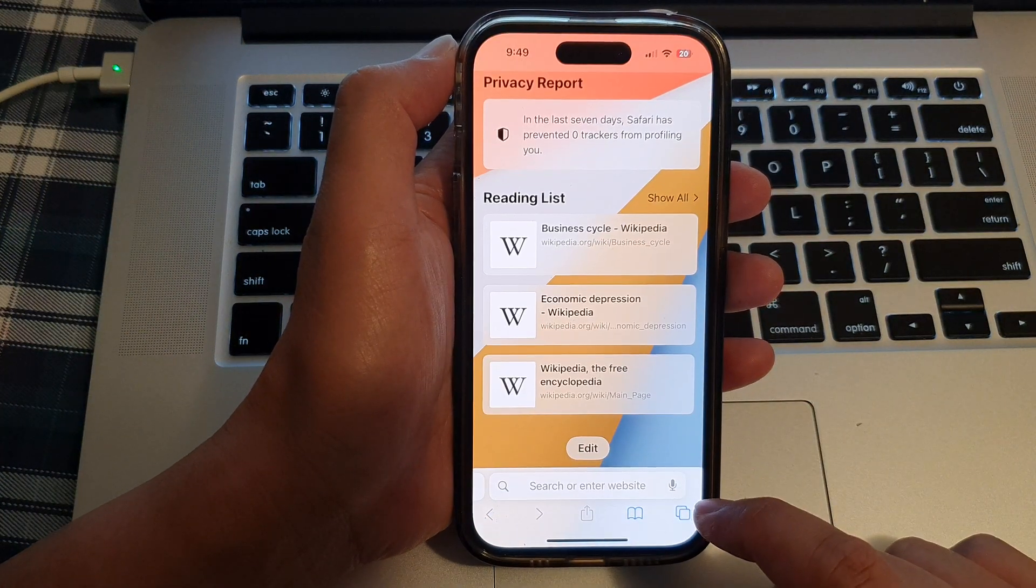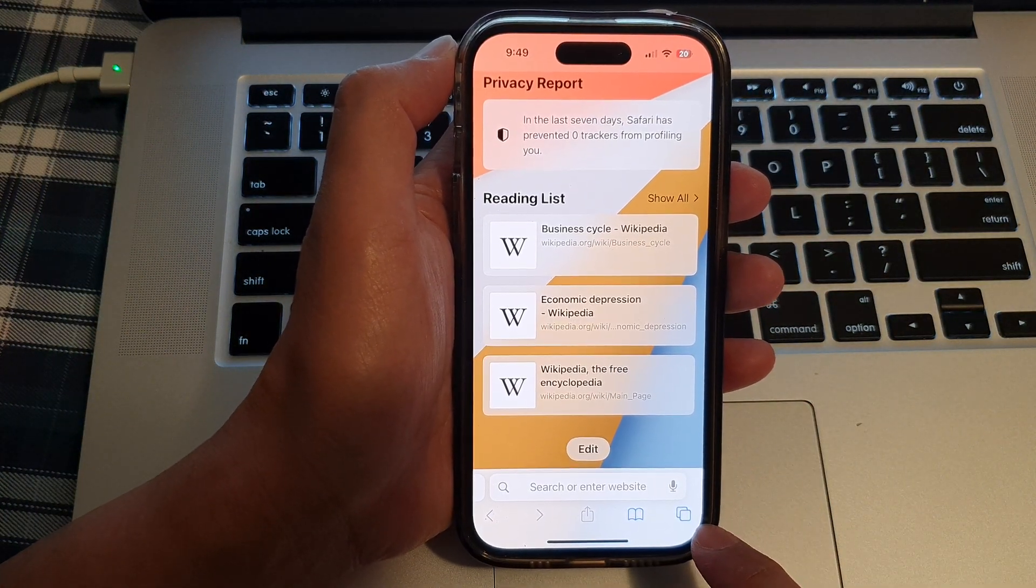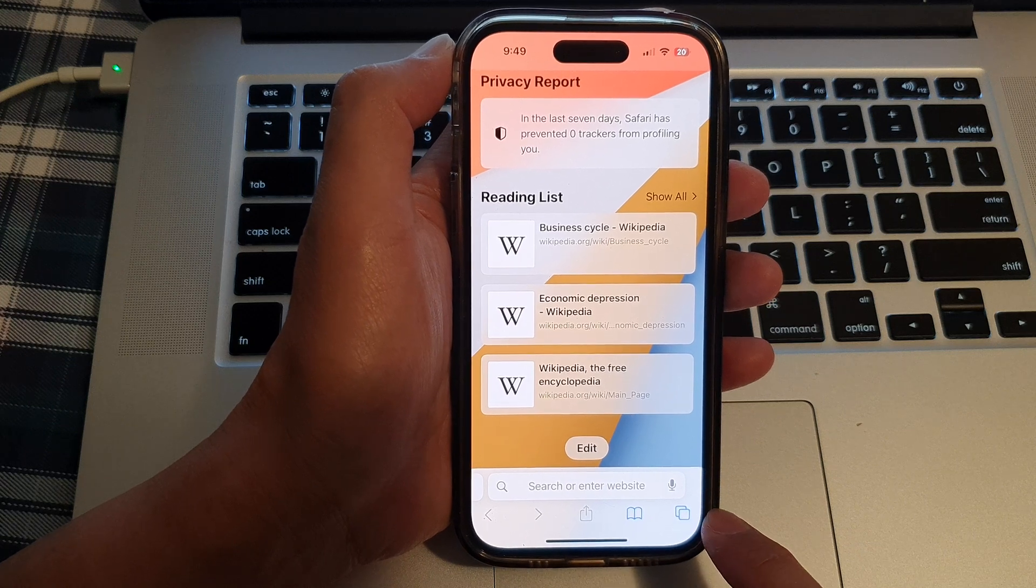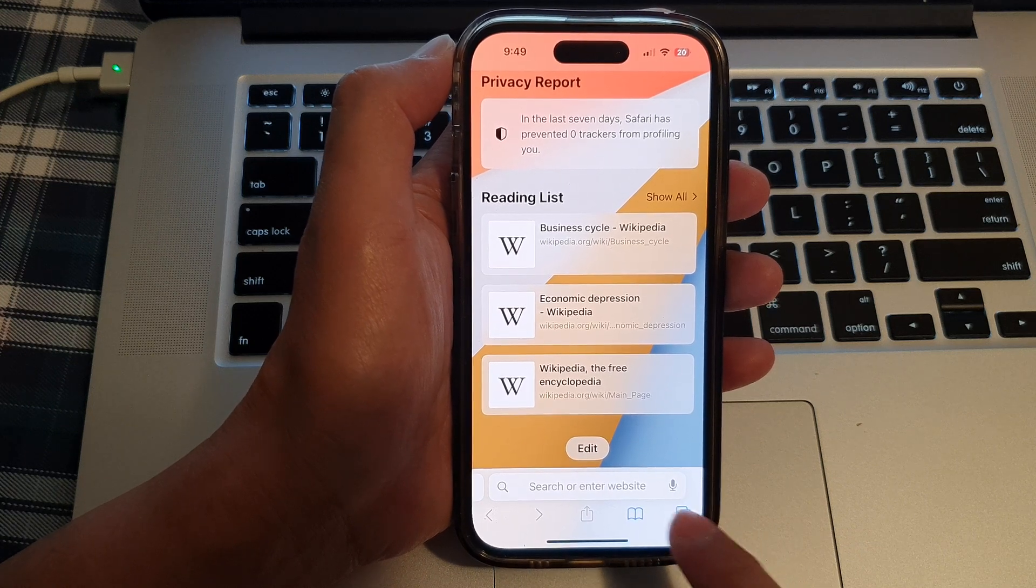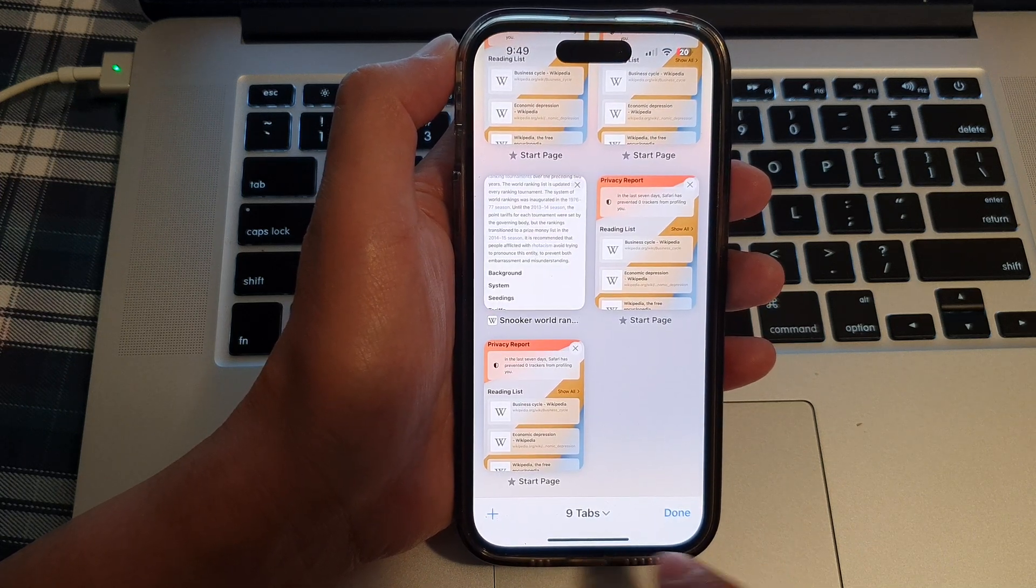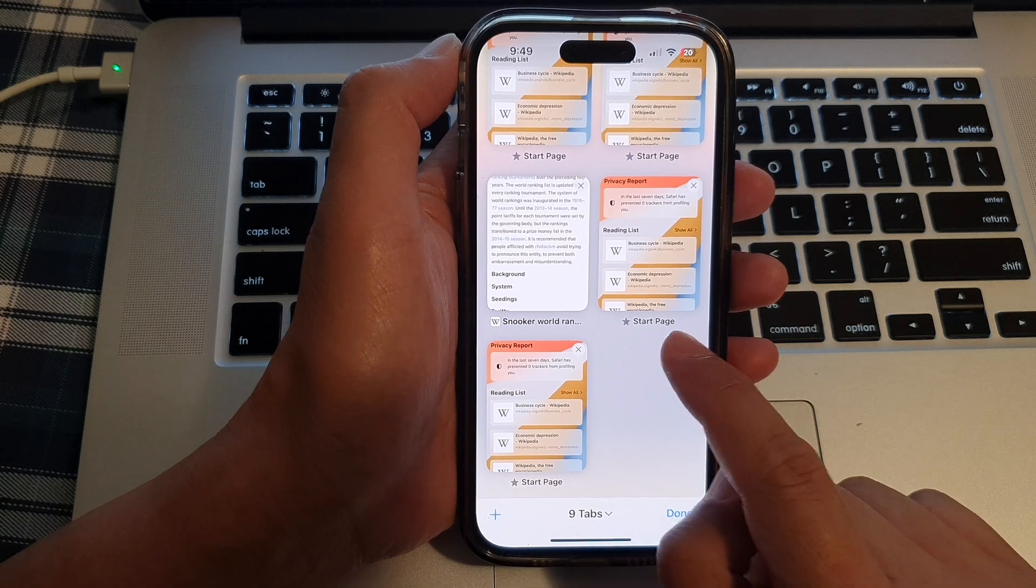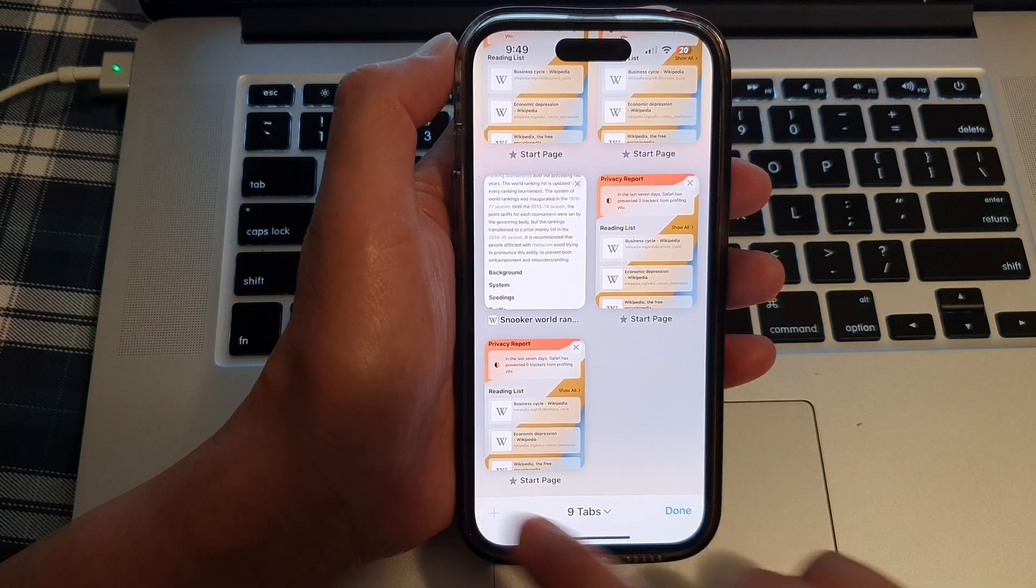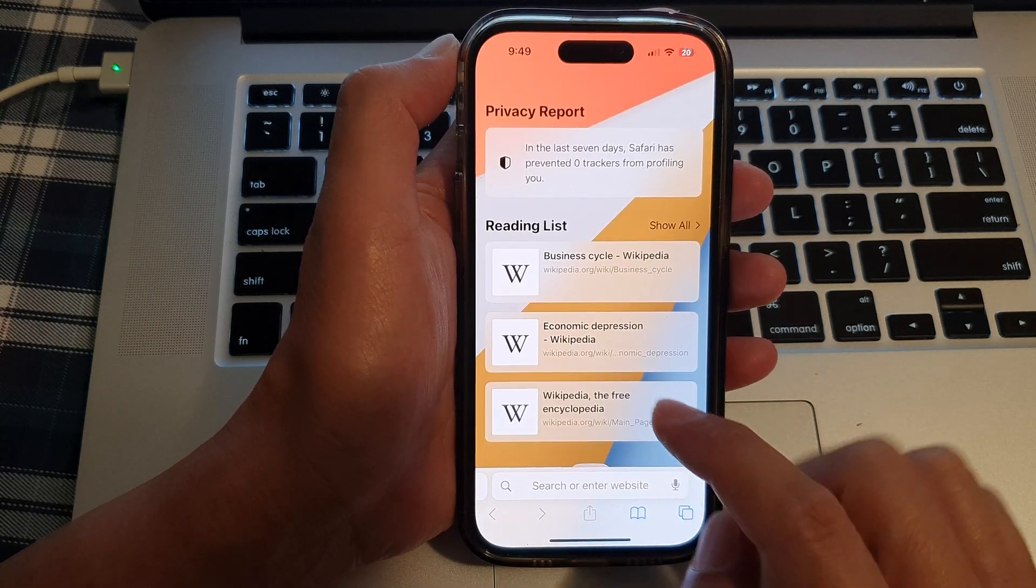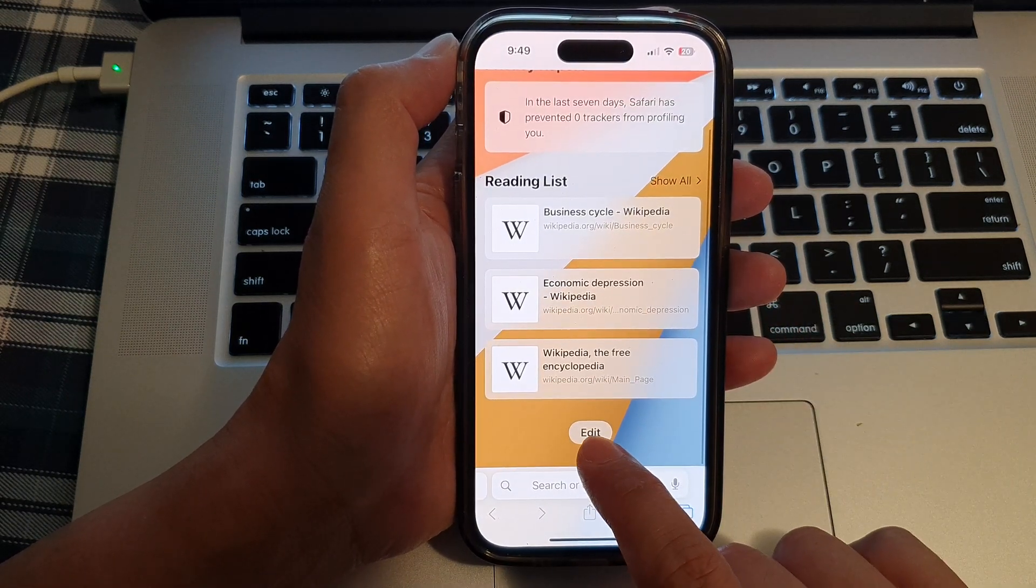Now in here, tap on the tabs button at the bottom corner. Next, tap on the add button to open up the start page, and then tap on the edit button at the bottom.